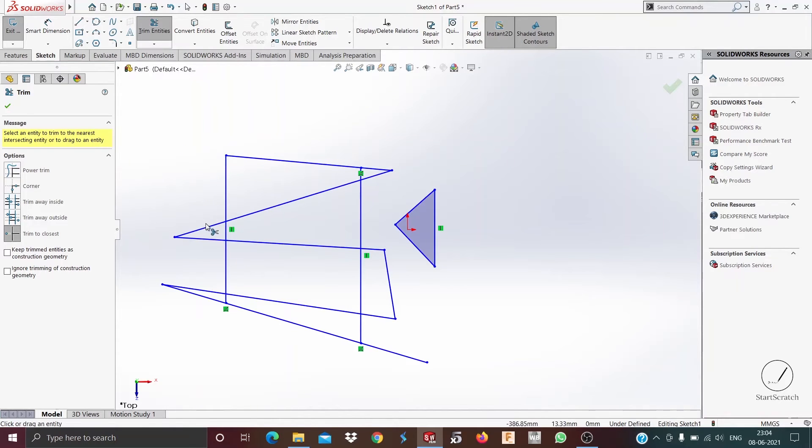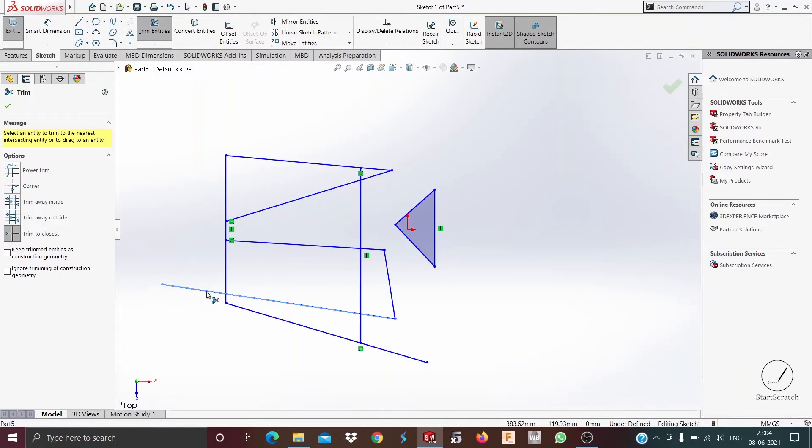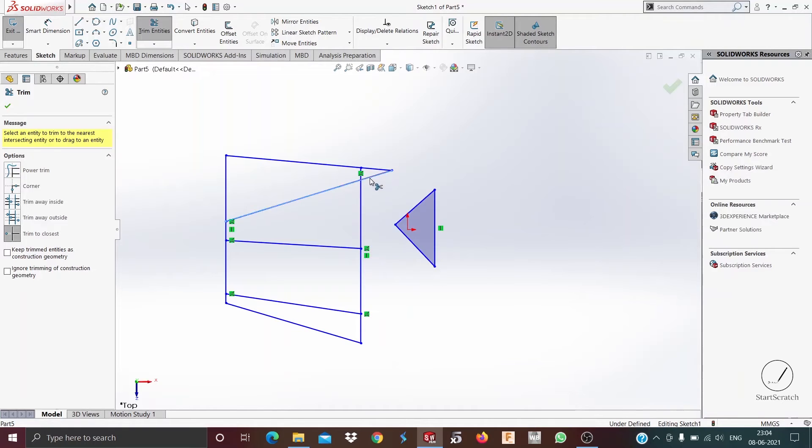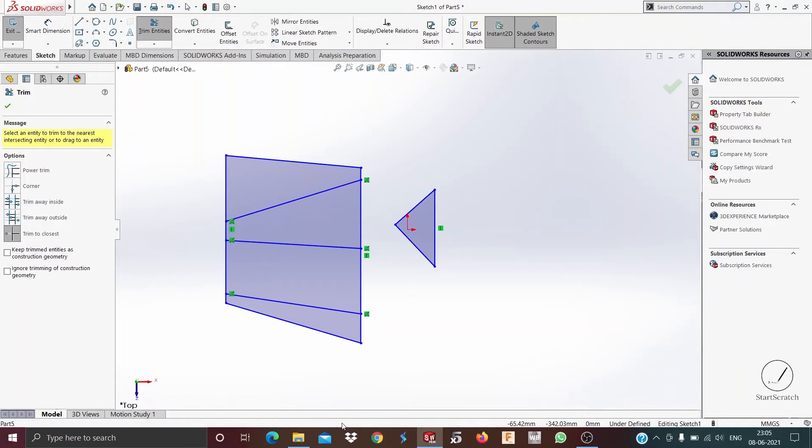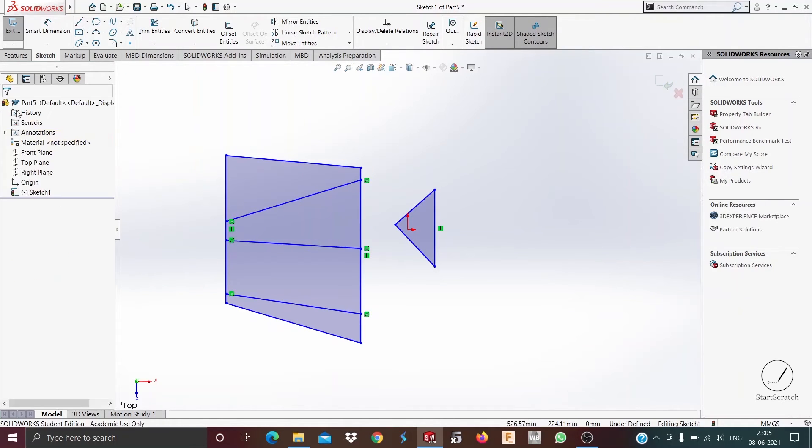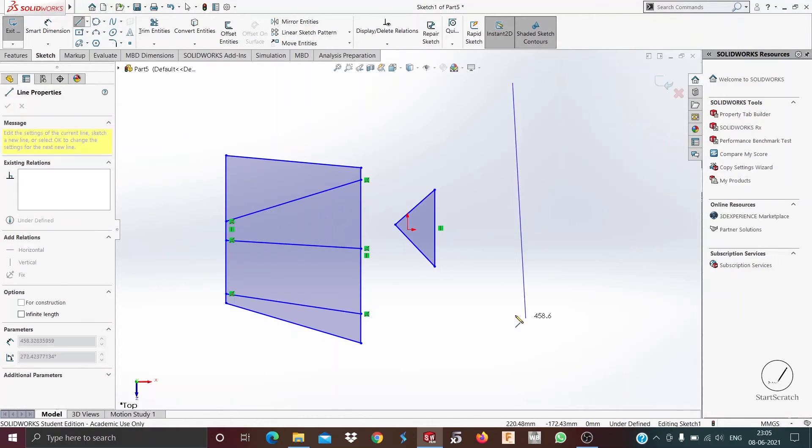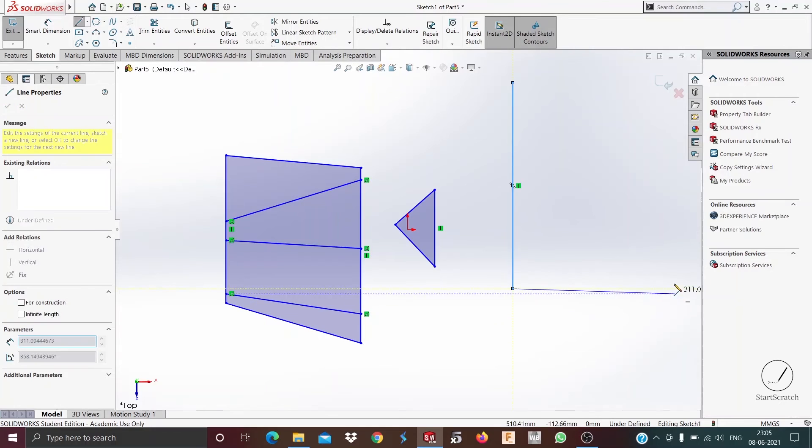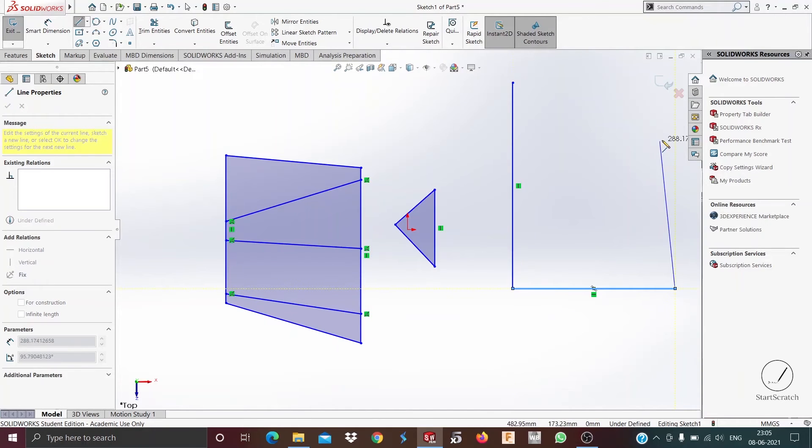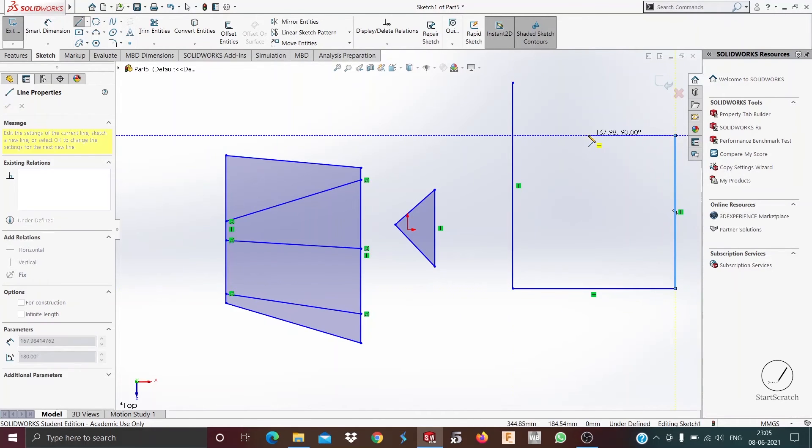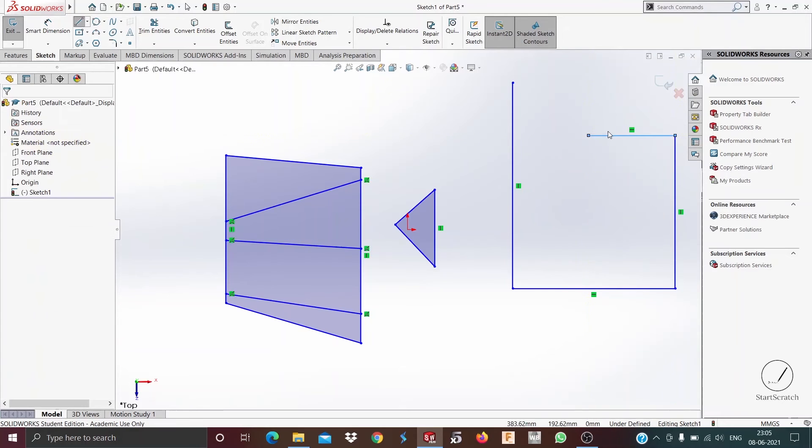If I want to make it like this, it just trims away to the nearest edge. See? Now we can talk about the extend feature. So let's draw another shape.